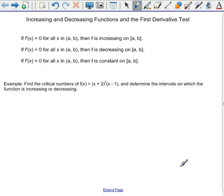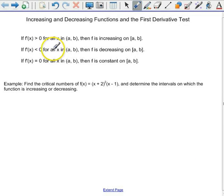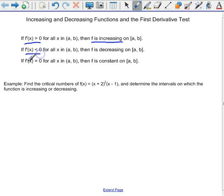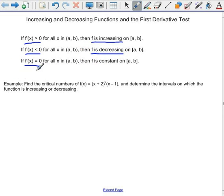The key concept to remember is that the derivative tells us the slope values of the original function. If all the slope values are positive, that means your original function is going to be increasing. If all your slope values are negative, then the function is decreasing. And if your slope is zero, it's neither increasing nor decreasing — it's constant.